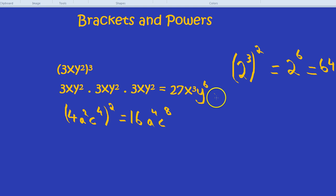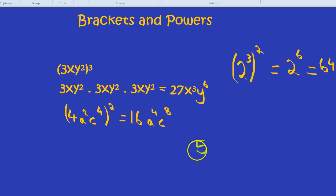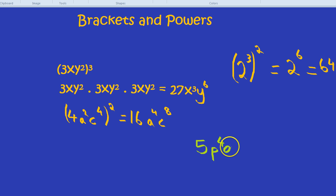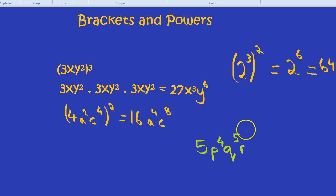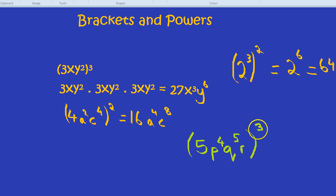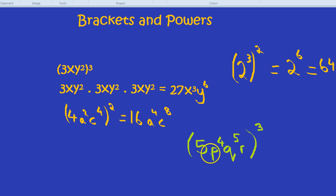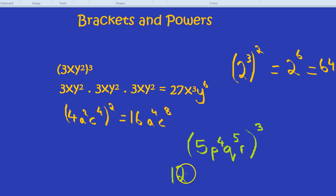If you multiply the power, it's a nice little shortcut. Let's do one last huge example. We have 5, p to the power of 4, q to the power of 5, and r just on its own, and all of that is going to be cubed. Let's do the number first — 5. It wouldn't be 15 because you wouldn't multiply it; it would be 5 cubed, which is 5 times 5 times 5, or in other words, 125.